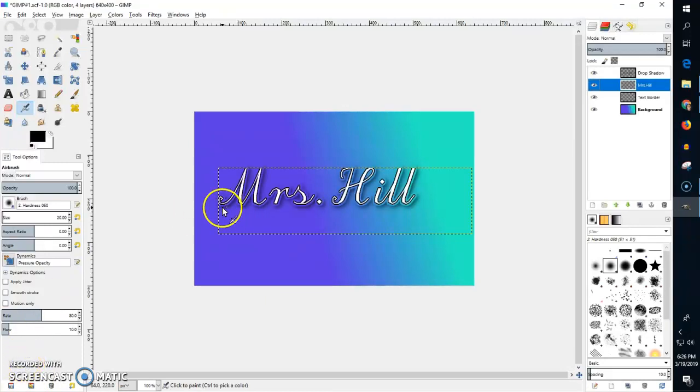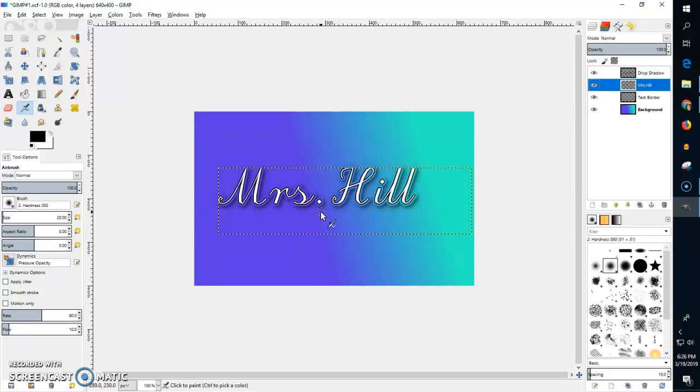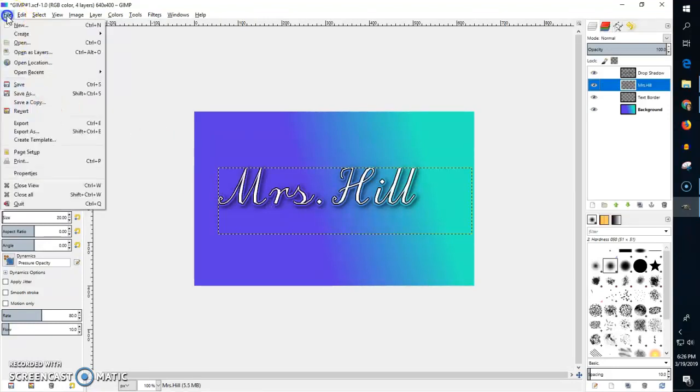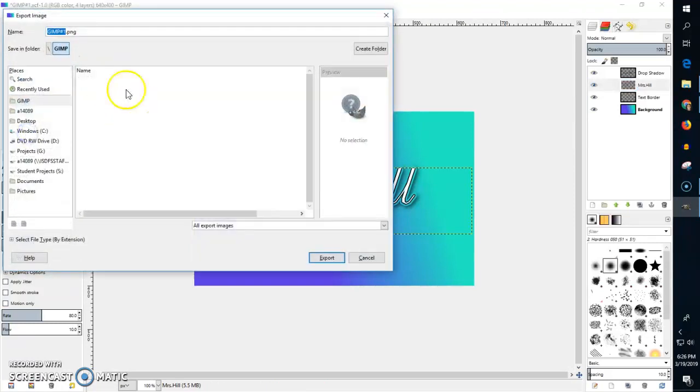Here I've added a drop shadow that makes my text look like it's popping out off of my screen. Now I'm done and I want to save this as a JPEG because that is a type of picture file. I'm going to go to File and then Export As.